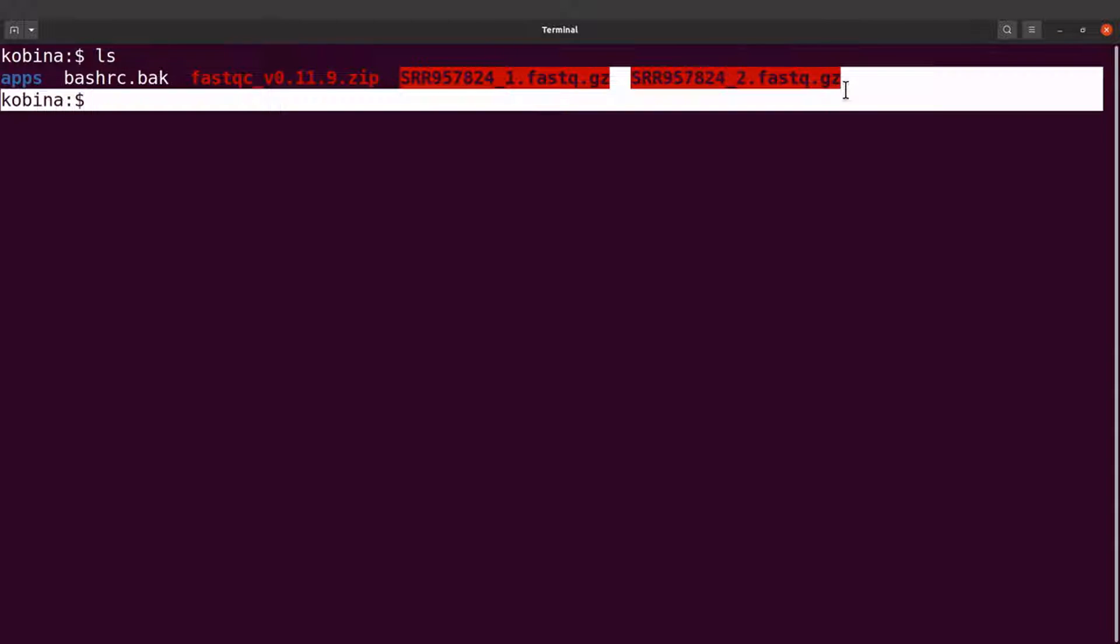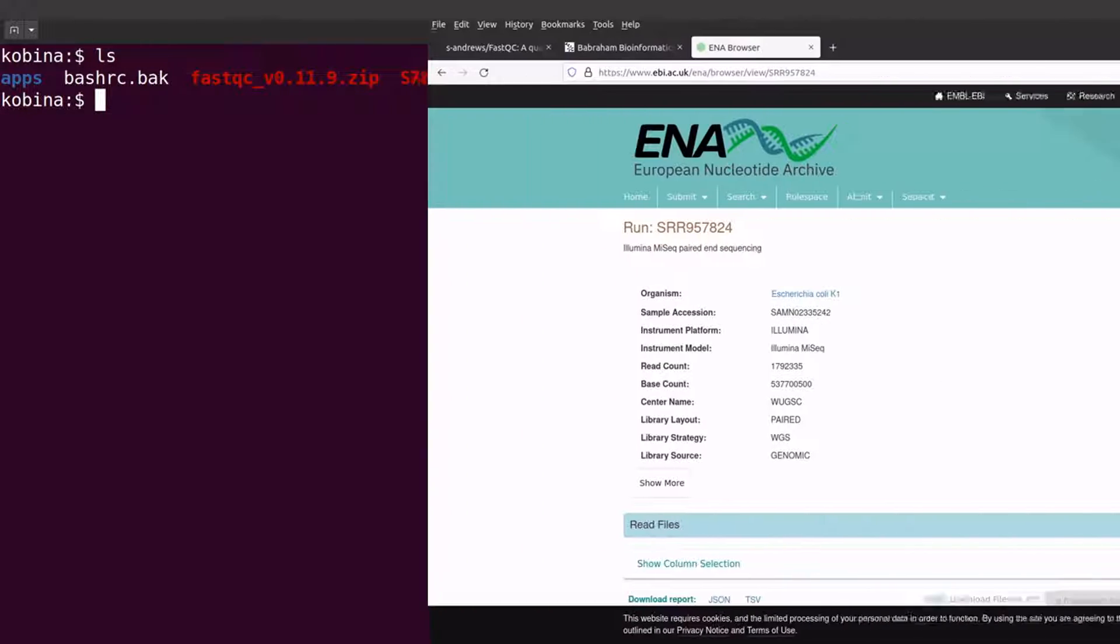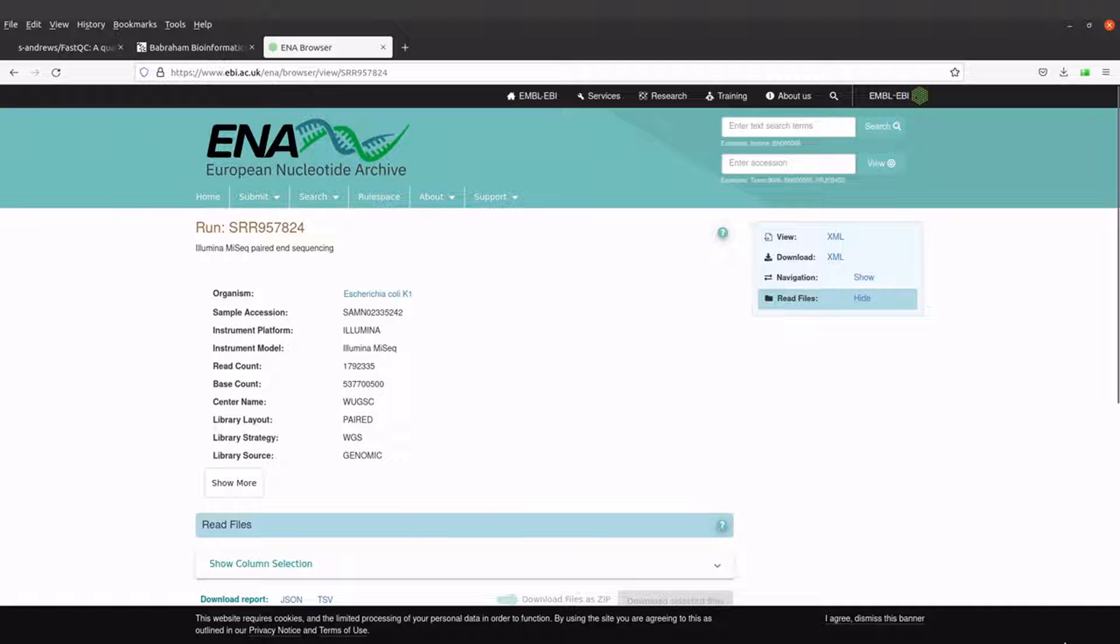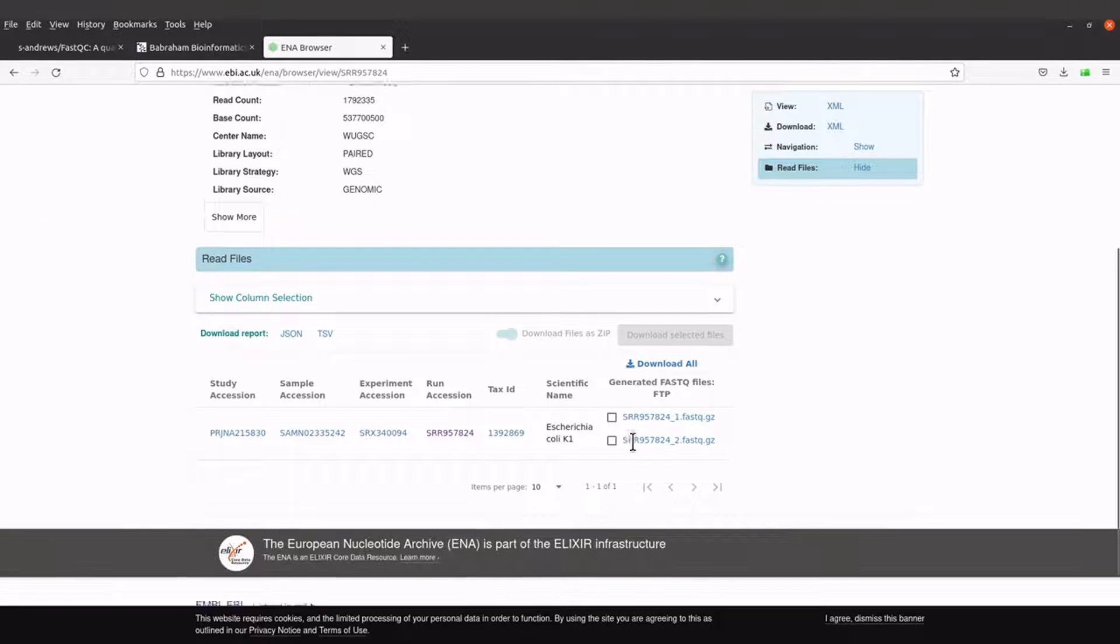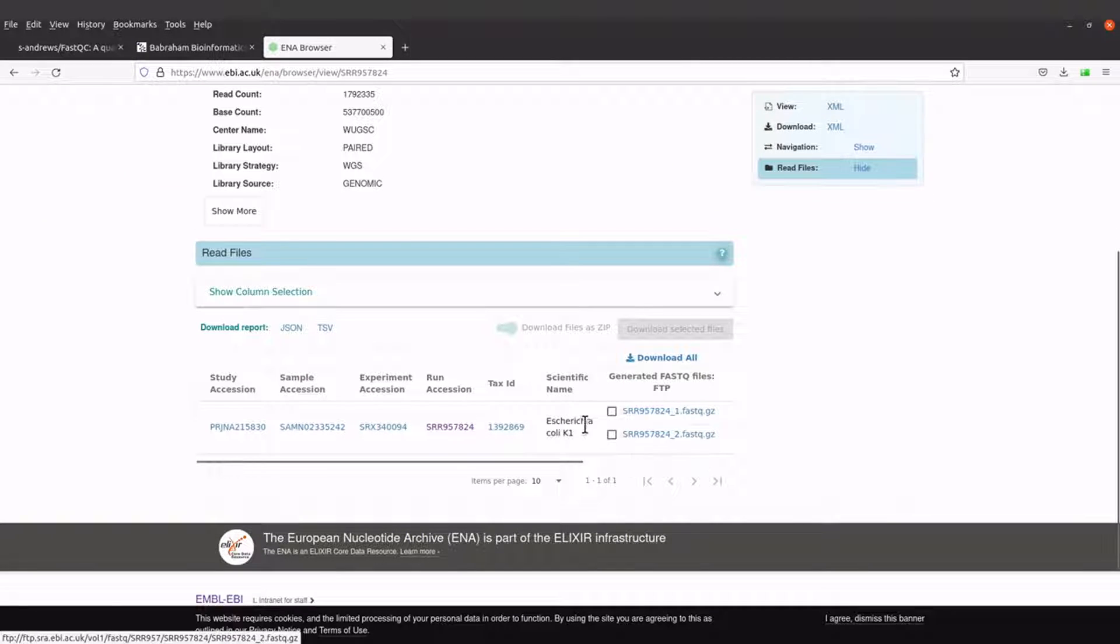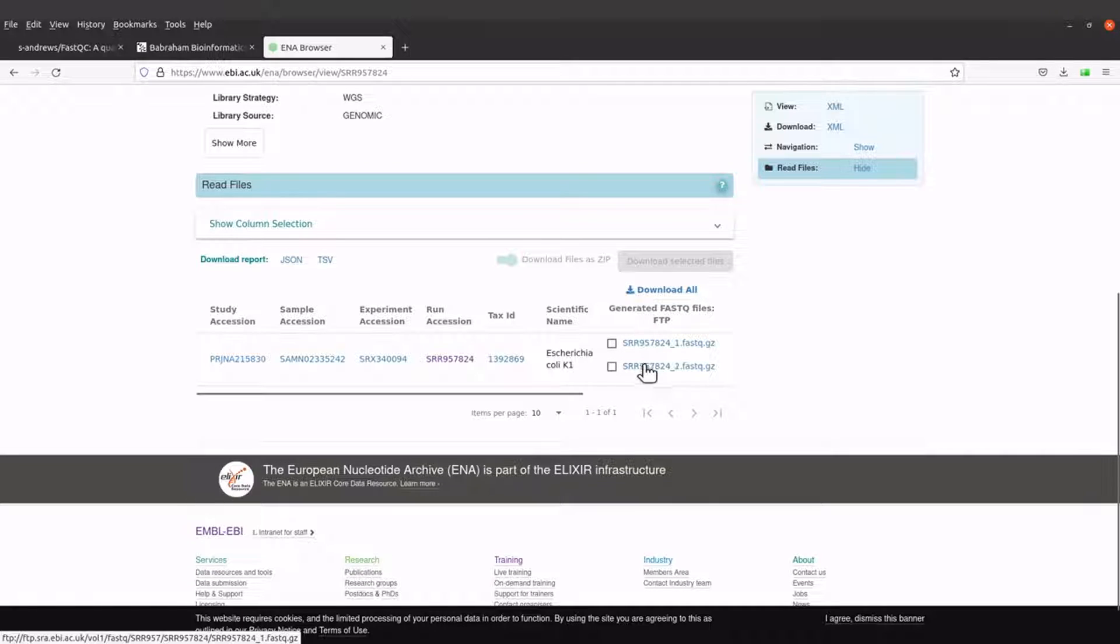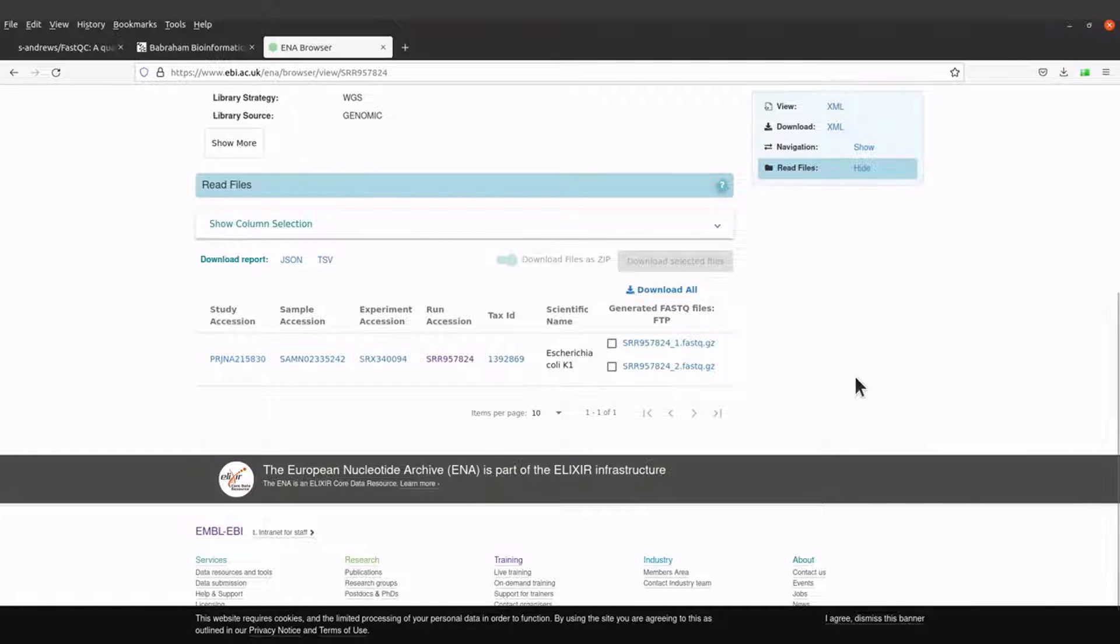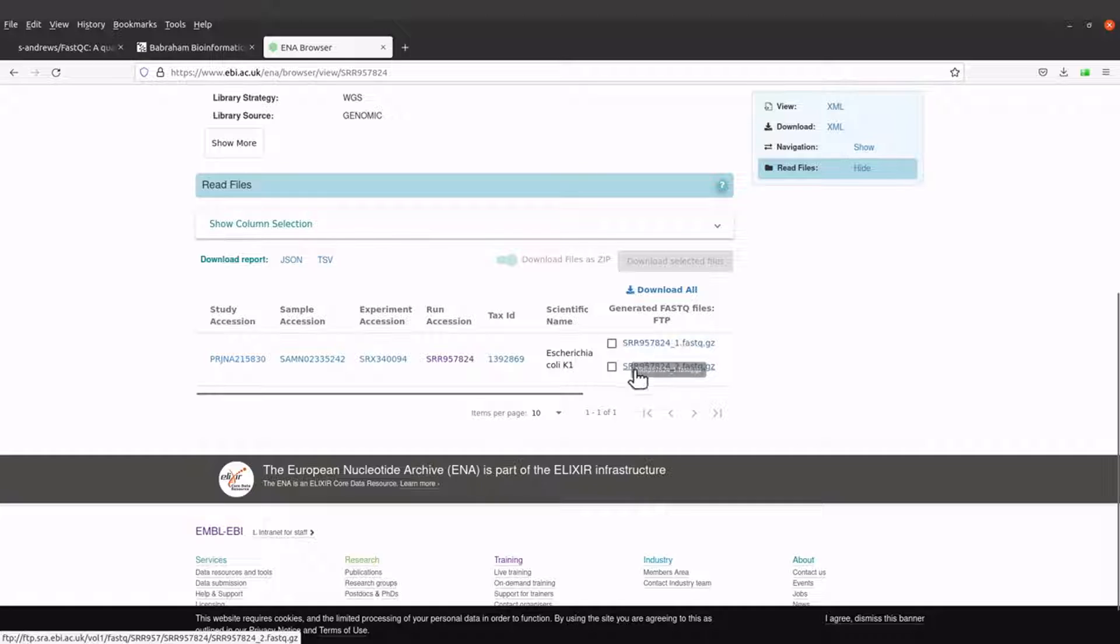These are the files that I'm going to use. The data is available on the European Nucleotide Archive database. I'll leave the link to this page in the description box. When you are here, just scroll down and you see the data. This is Illumina sequence data. These are paired-end reads, so we are going to use both of these.